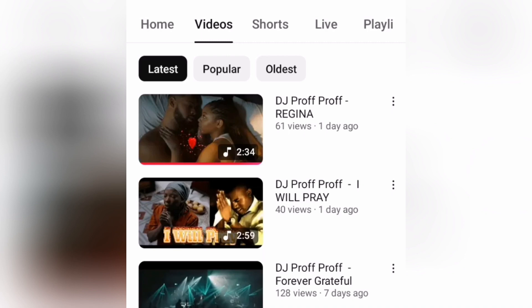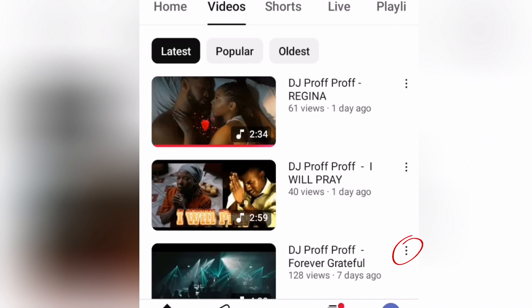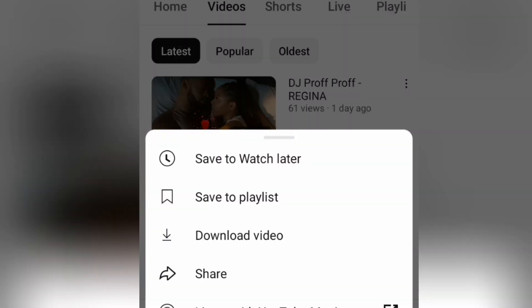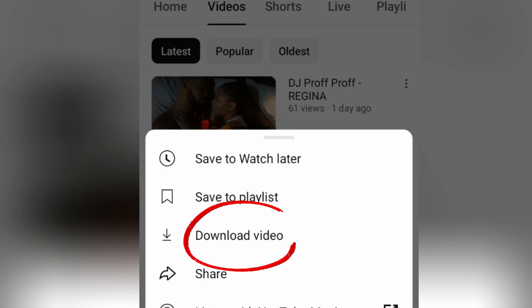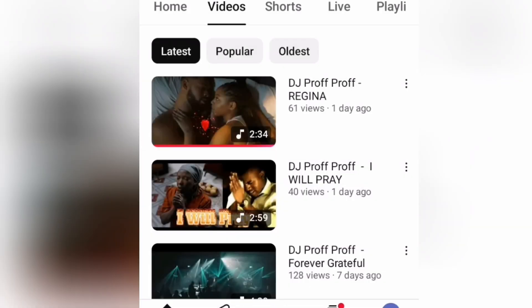One thing you will notice is that to the right of every video there are three dots. These three dots are very important — this is where we are going to perform our action. Hit on the three dots and a list shows up: Save to Watch Later, Save to Playlist, and here comes Download Video. When you hit on Download Video, the video is going to be downloaded.